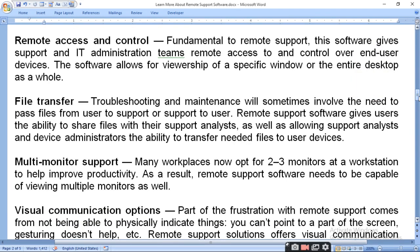Another feature is multiple monitor support. Many workspaces now opt for two to three monitors at the workstation to help improve productivity. As a result, remote support software needs to be capable of handling multiple monitors as well. If you can view many monitors, remote support software is helpful, and if you can see many sections in software development, you can access all the features.